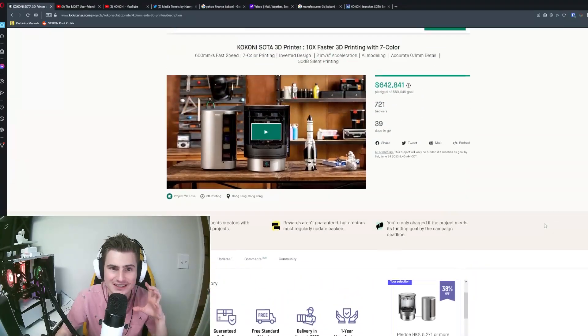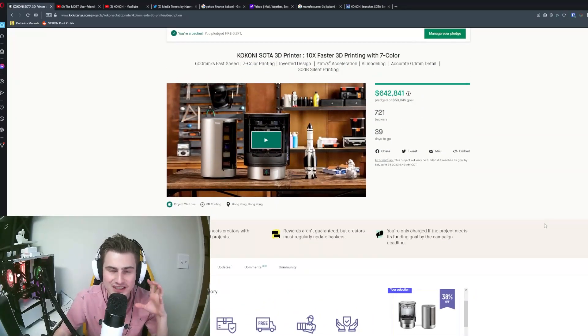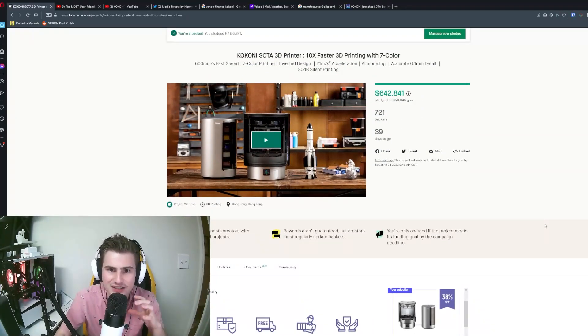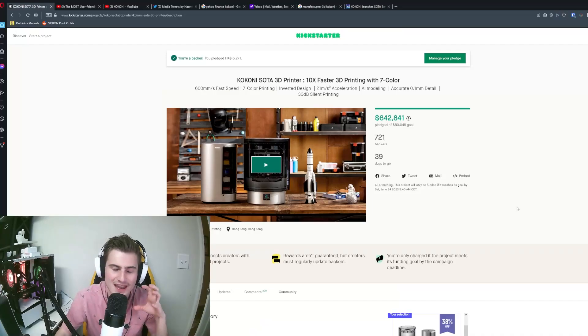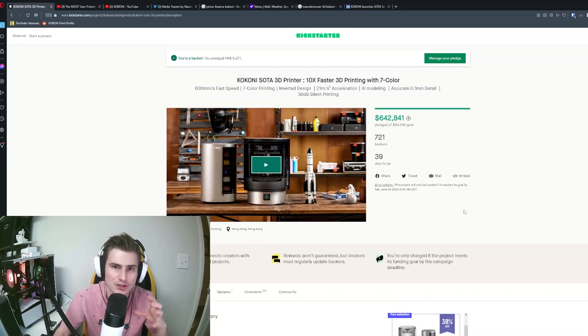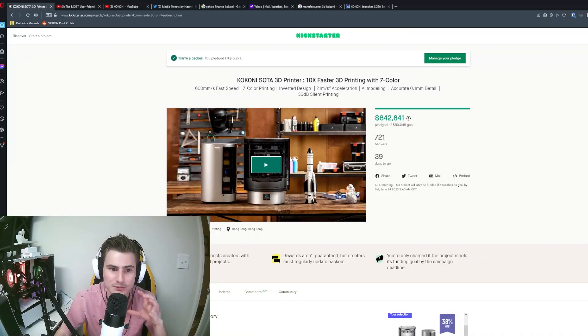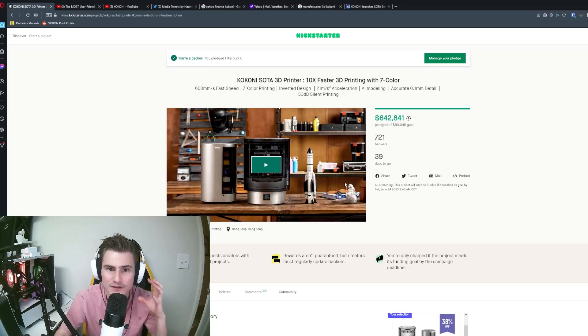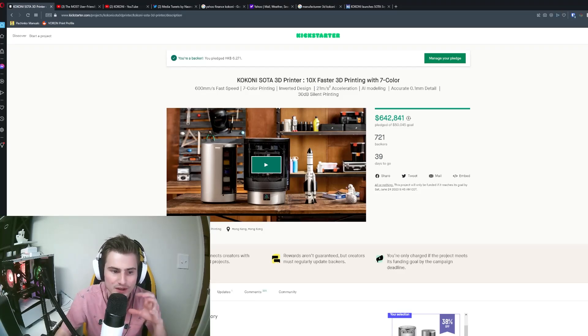I think this is one of the sketchiest Kickstarters that I've ever backed and I only wanted to be on this pledge in order to get updates because I thought from the very beginning how sketchy it was.